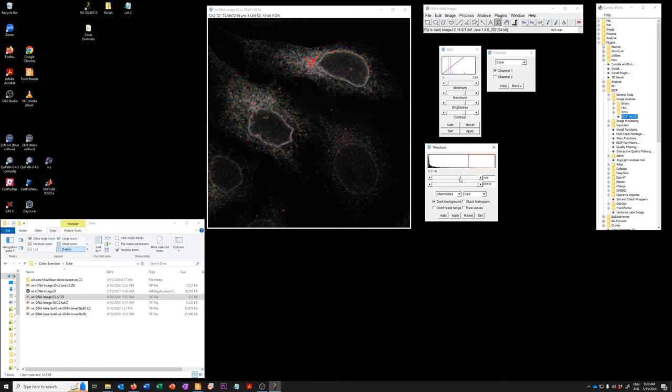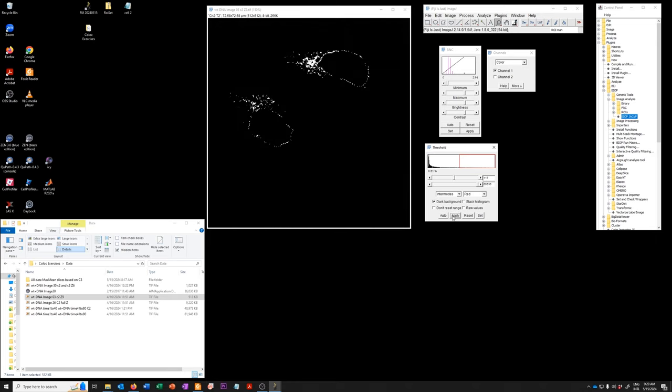You can accomplish the same thing obviously by dragging this and finally if you say apply it will change the image from the actual image with just an overlay to an image where the pixels are either zero in the ones that were below the threshold or 255 in the ones that were above threshold. So that is one way of exploring thresholding in Fiji.